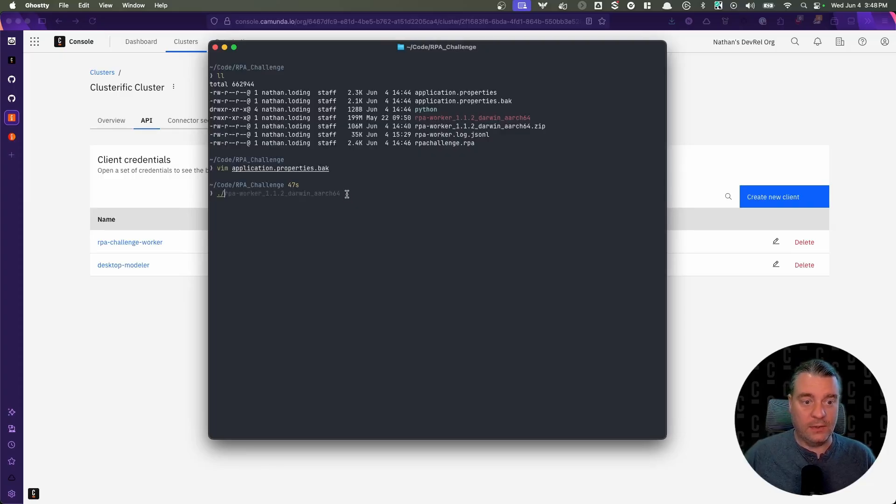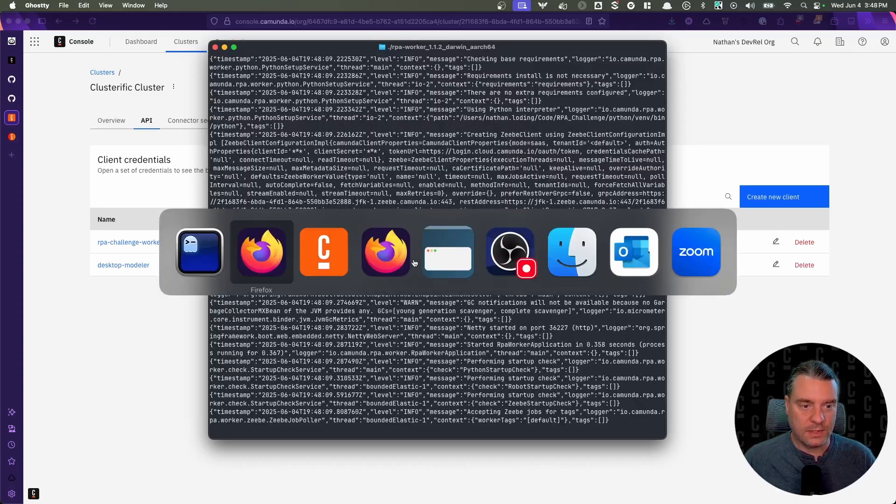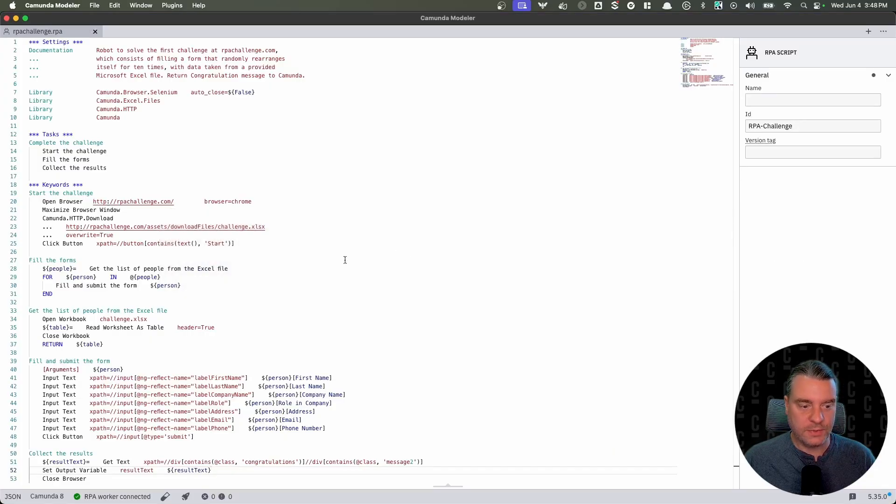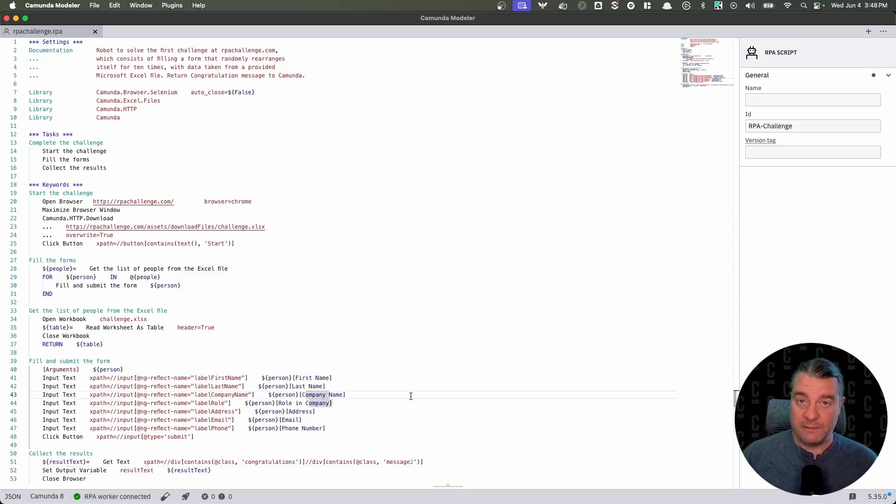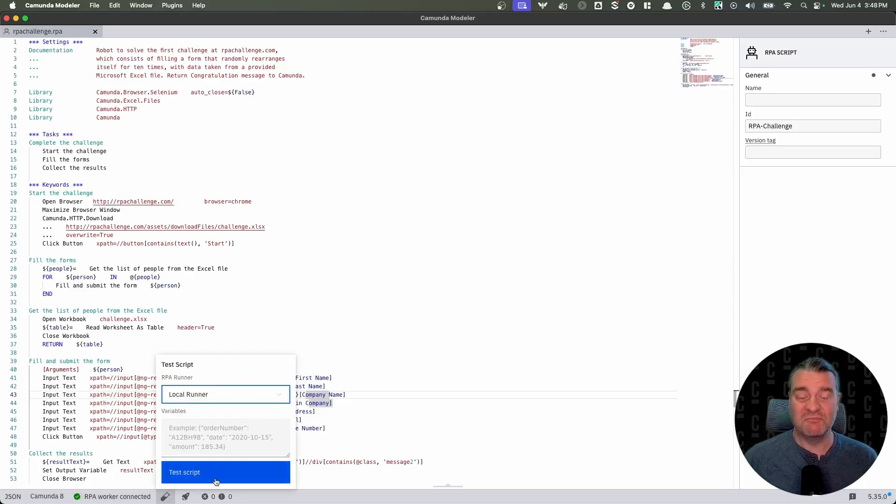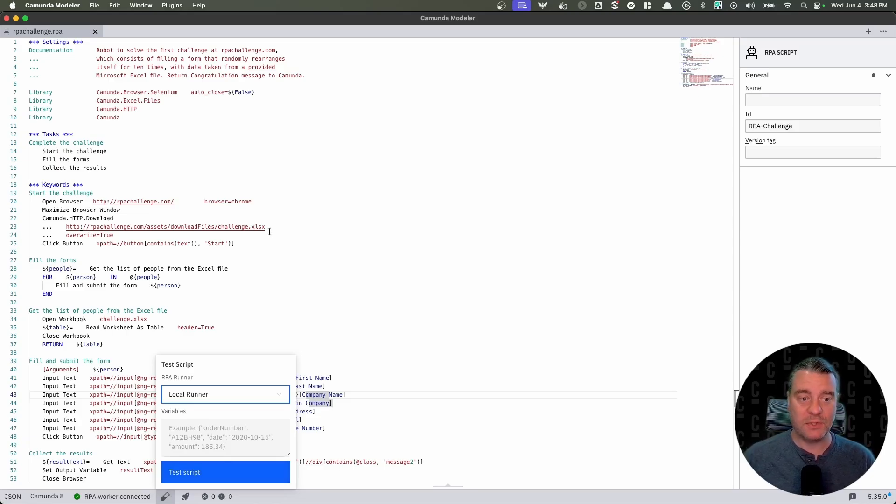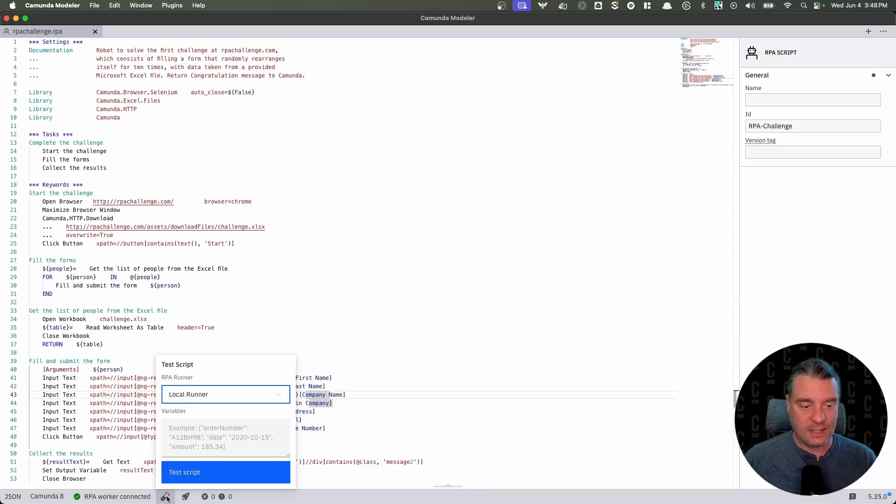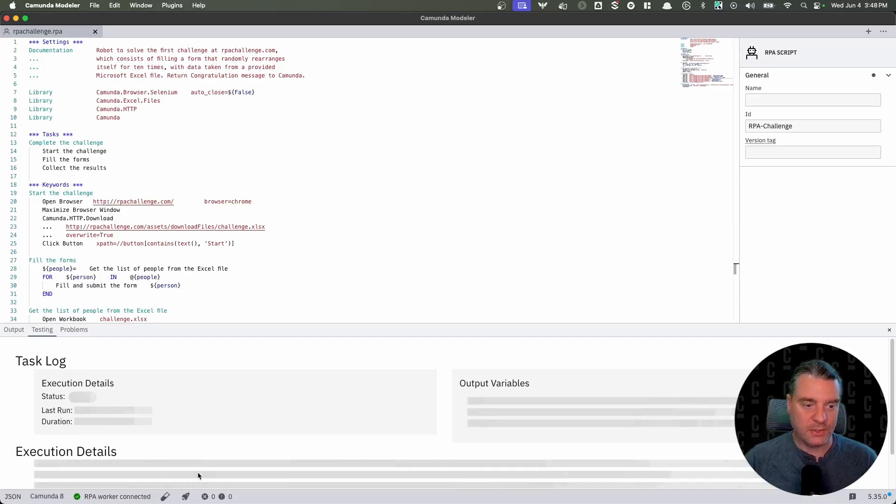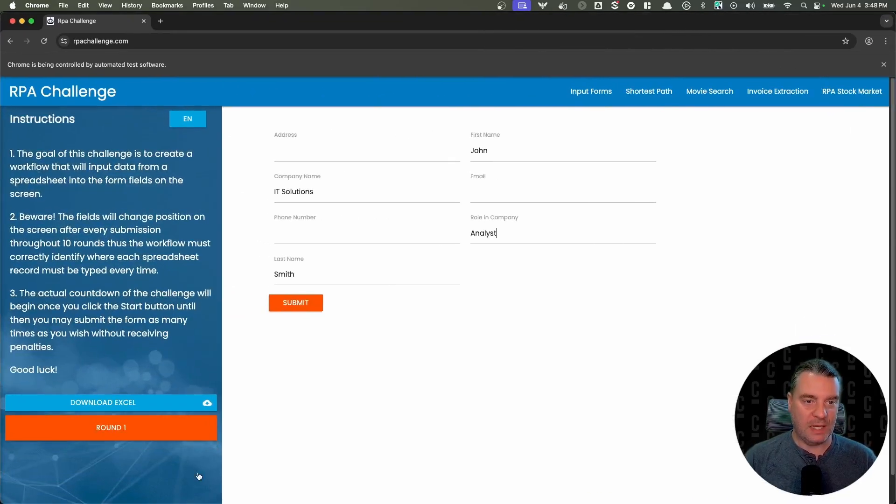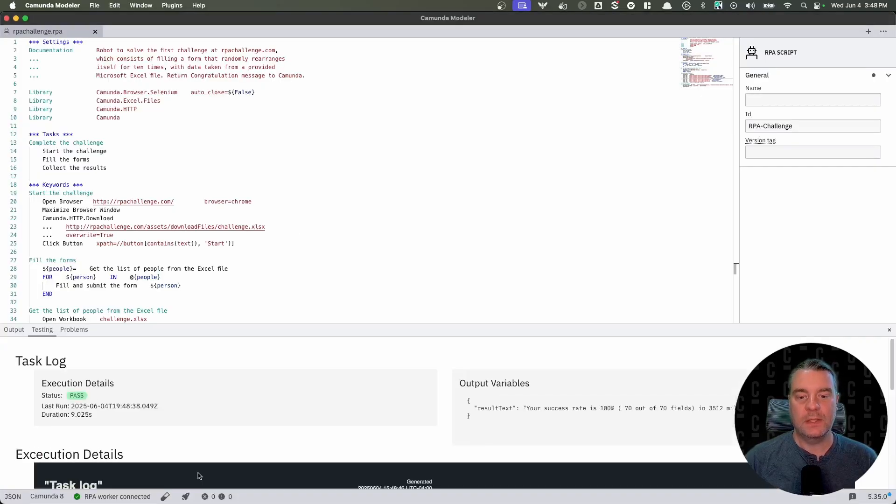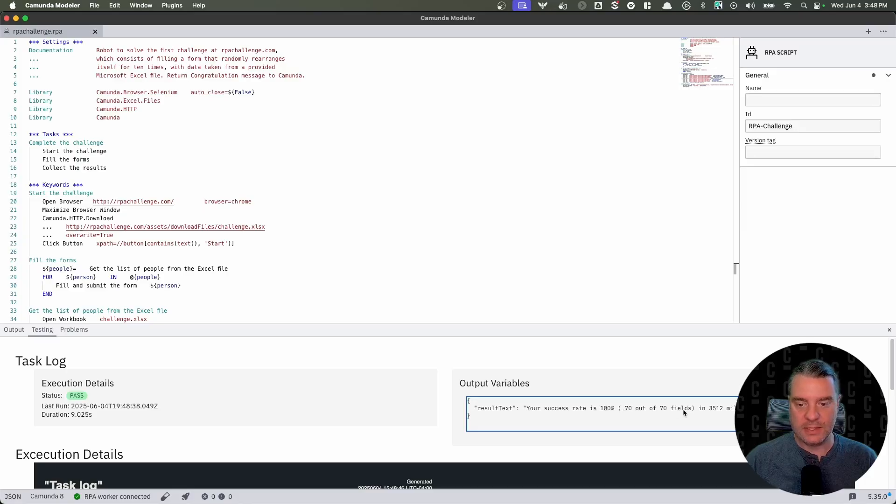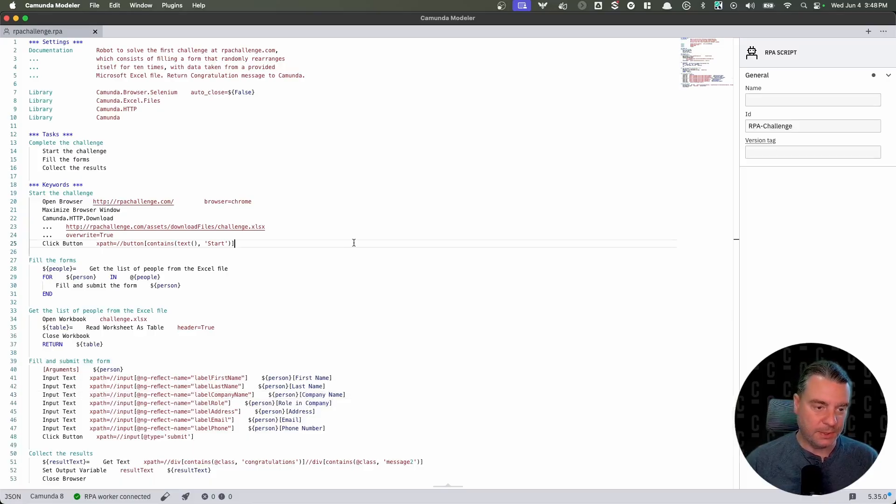And now let's go ahead and run that worker. And once it started, if we switch back to desktop modeler, we will see now that our RPA worker is connected. Now here's my favorite part of this whole setup. Once that RPA worker is running, I can test it locally. I don't need to connect to ZB. I don't need to have a deployed process running. I don't need to deal with all those extra steps to just test this particular bot. I can just click this little test tube icon and click test script and off it goes. We should see the browser open here in just a moment. There it is. Maximize the webpage, fill in all of the data. Ta-da. And then when it's done, your success rate is a hundred percent, 70 out of 70 fields in 3,500 milliseconds. Boom. There we go. We know that our script is doing exactly what we want it to do.